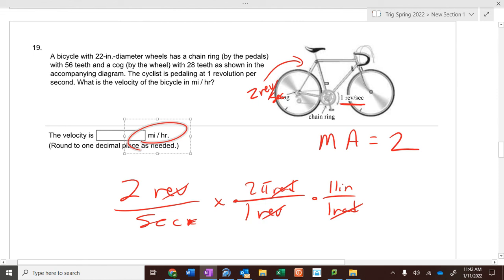To convert 210 degrees to radians, multiply 210 times pi over 180. Reduce the fraction: 210 over 180 divided by 10 is 21 over 18, and 3 goes into both — giving seven pi over six. That's all you have to do to convert degrees into radians.